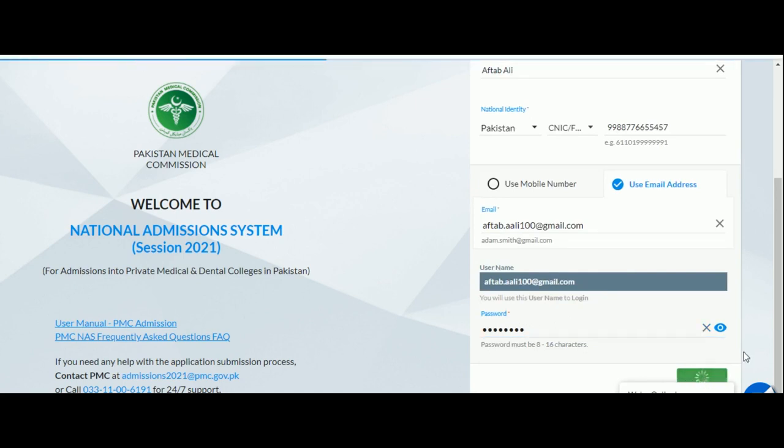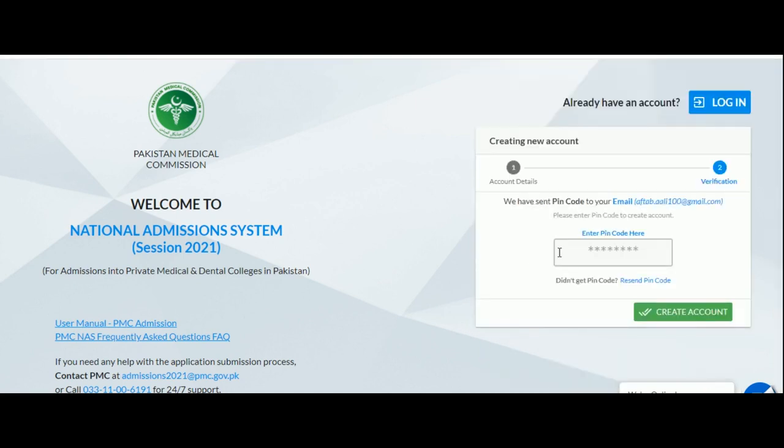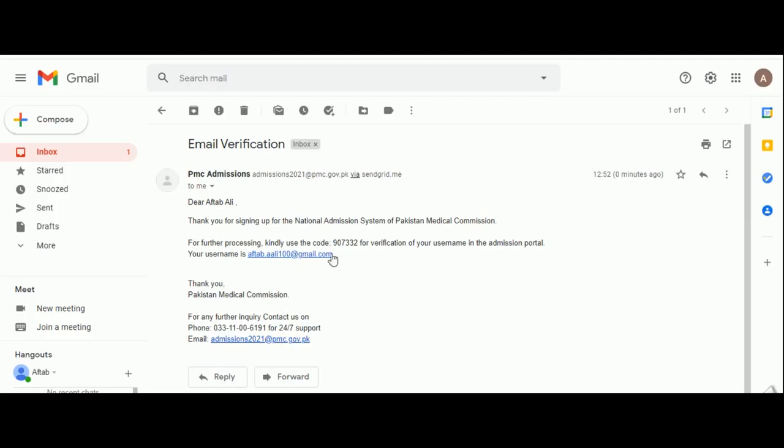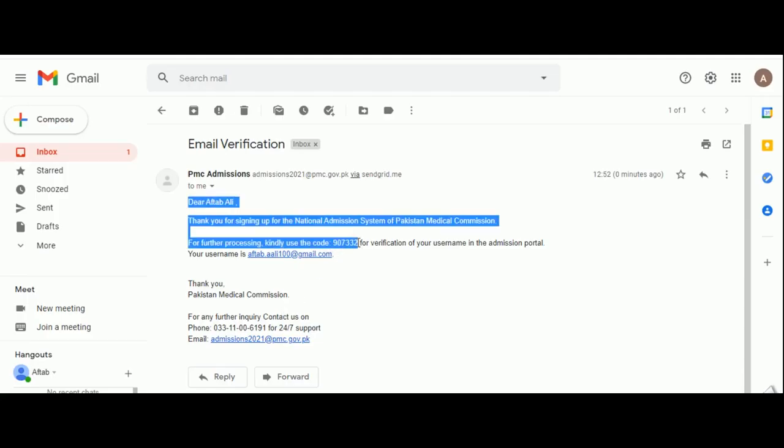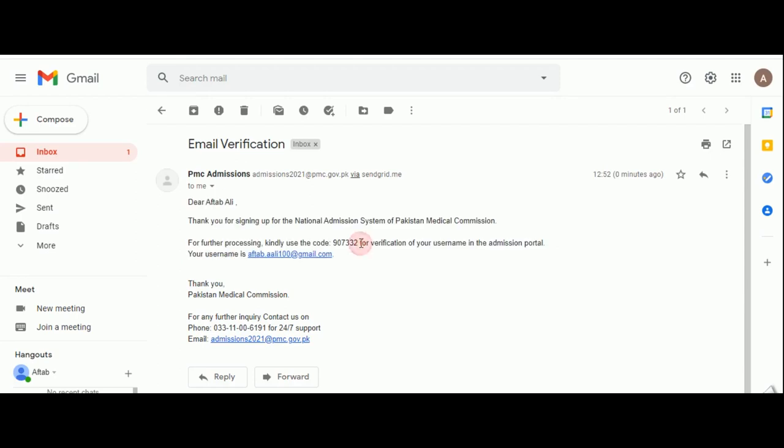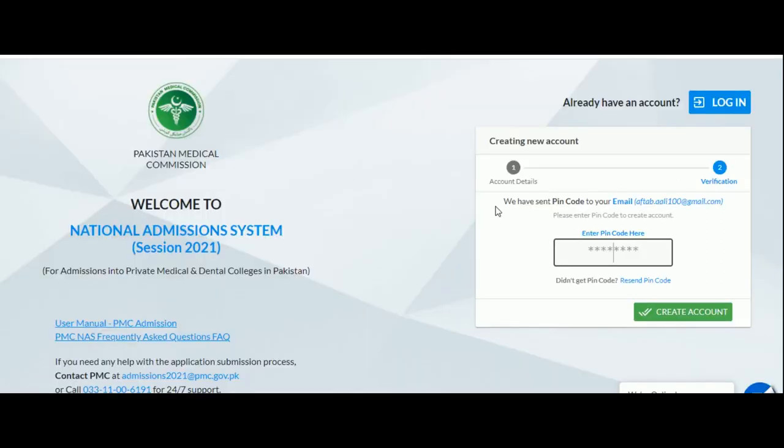You will now be asked to enter the pin code for verification sent to you on your phone or email ID. If you used your email ID, you will receive an email like this. Don't forget to check your spam folder as well. Copy the pin code into the empty box and click on create account.